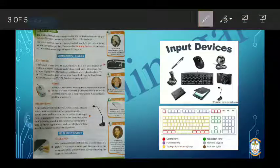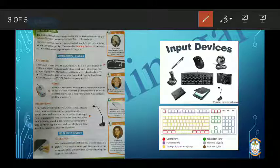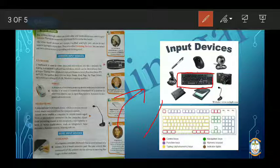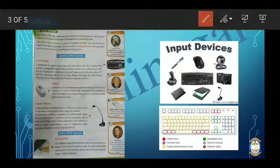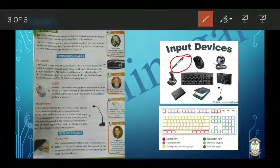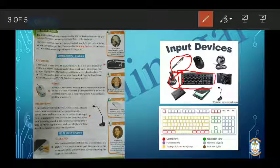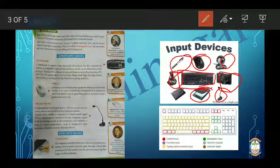Now, input devices. The devices through which the user enters data and instructions are called input devices. Examples of input devices include light pen, joystick, keyboard, scanner, microphone, webcam, digital camera, and mouse. All these things are input devices.